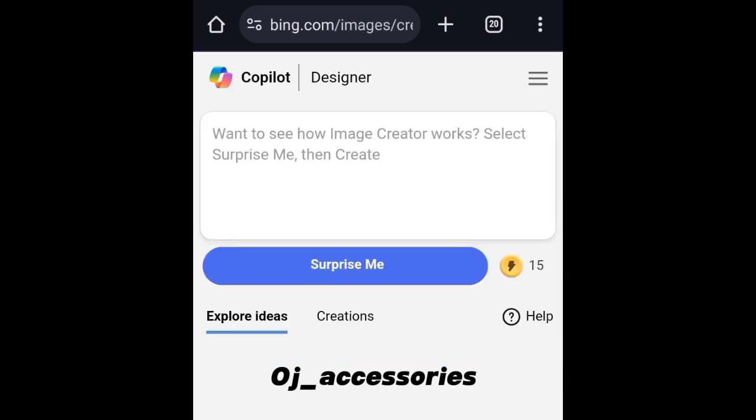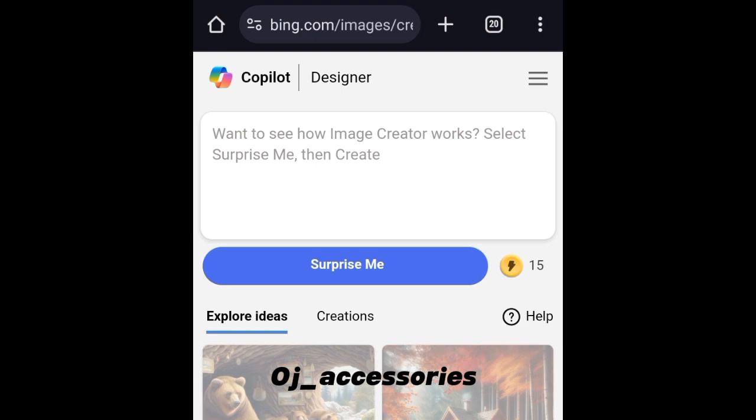The thing with this is you have 15 trials per day — it's free, but you can only generate 15 images per day.